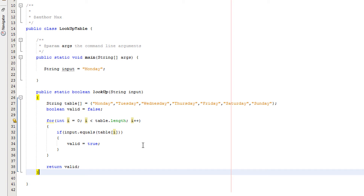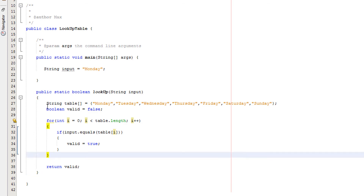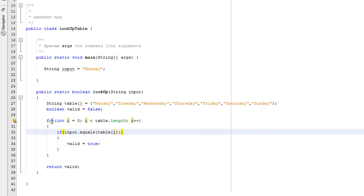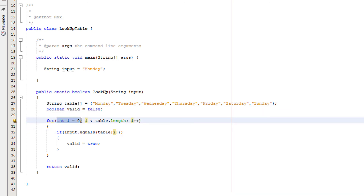So this looks like a lot of code — let's break it down through abstraction. The for loop: our loop variable, or counter, is called i and we set it to zero. This loop will continue to run until i is no longer less than table.length. So basically the loop continues as long as i is smaller than how long this table is, which in this case is 7.